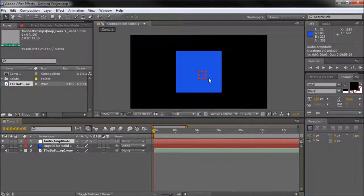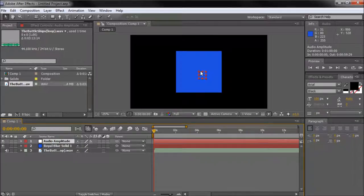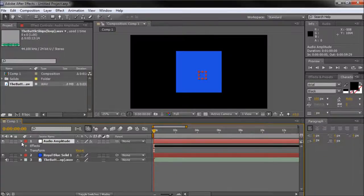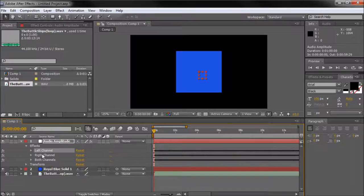It appears on stage like a null object, showing up as an empty container. Inside of this audio amplitude layer that has been created, if you open that up you'll see that you have a transform and effects. If you open up effects you'll see you have left, right and then both channels.